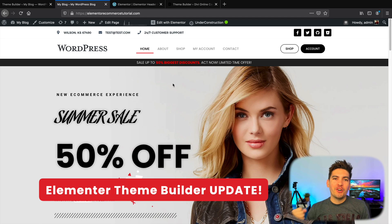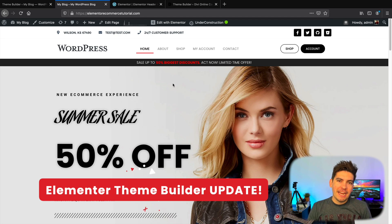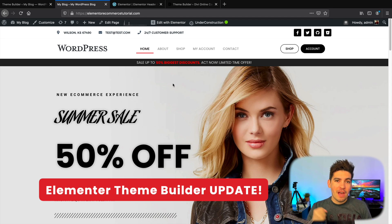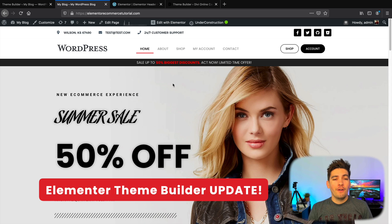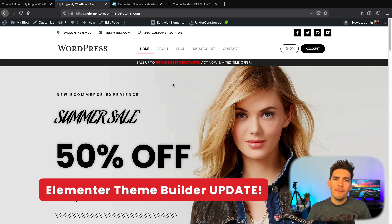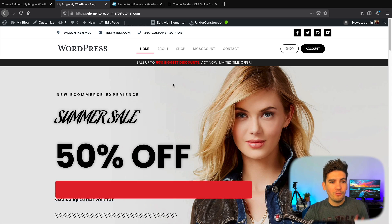What's up party people? My name is Daryl Wilson and today in this video we're going to be looking at the new Elementor Theme Builder version 3.0 coming to WordPress in just a few weeks.